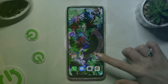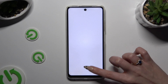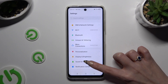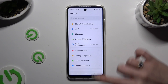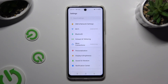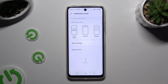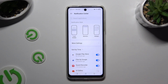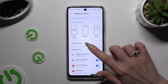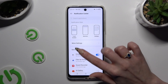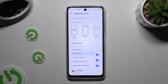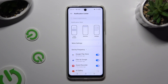Begin by opening Settings and scrolling down to access Notification Center. Then tap on Sort By at the top and click on the best option for you, like Frequency.